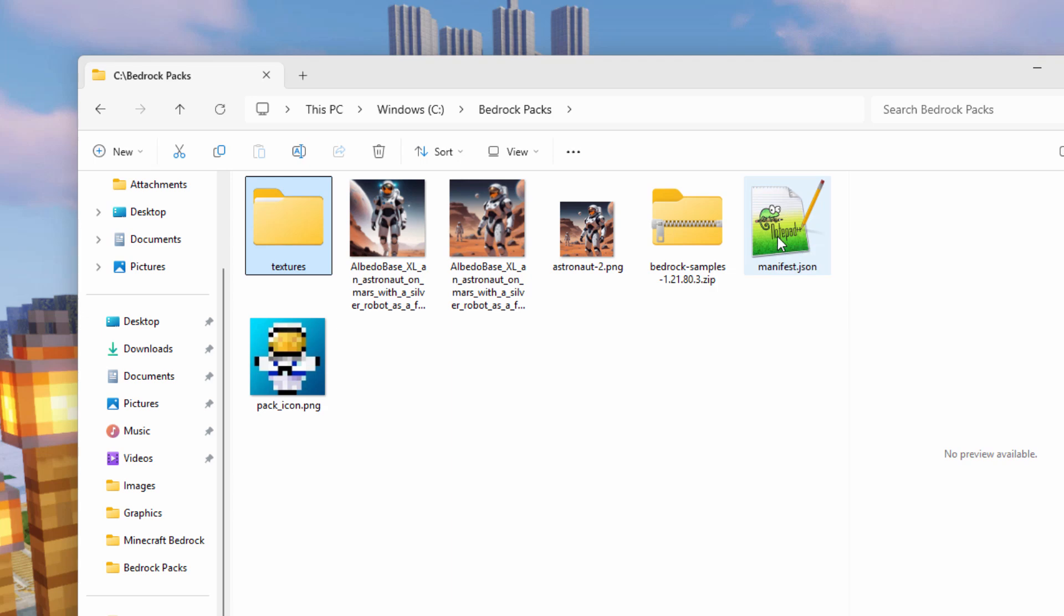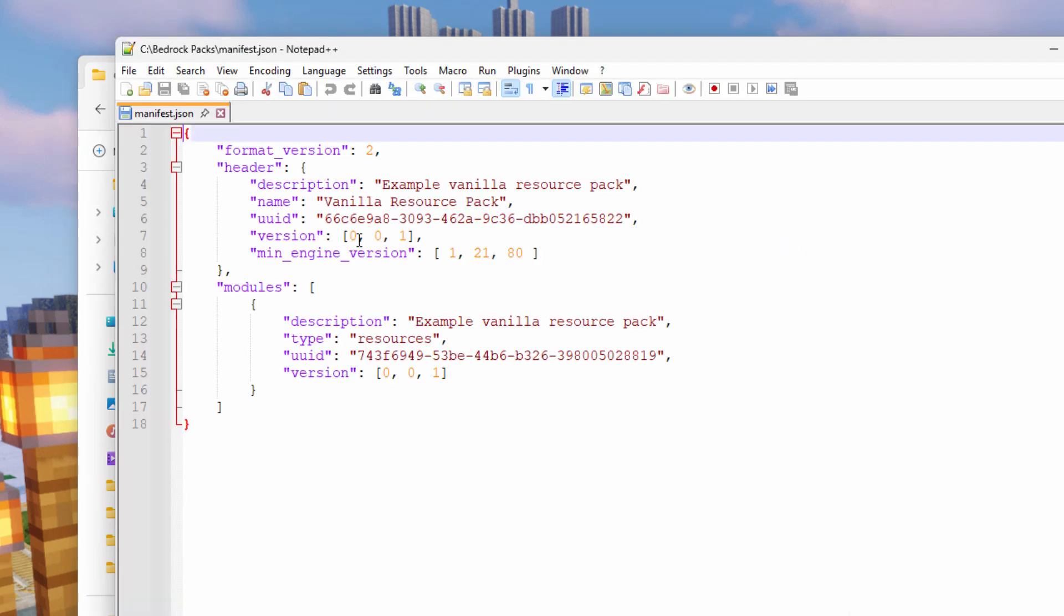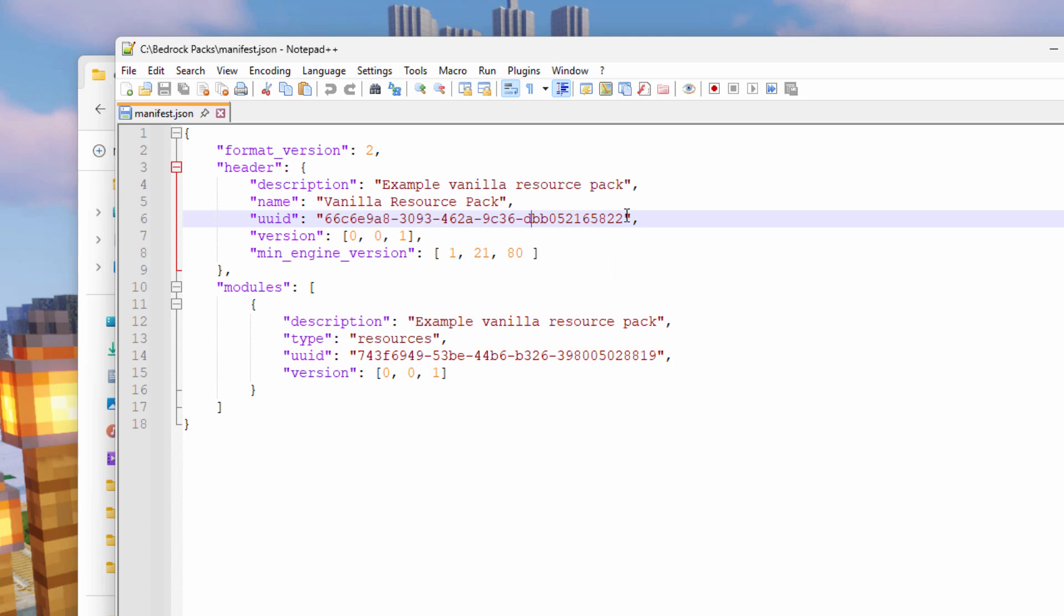I like editing these things in Notepad Plus Plus. It's a free download. Double click on that. And you see where it says UUID. There's two of these. One up here and one down here. We need to have new codes in those two places. They're kind of like license plates on a car. Every car has to have different license plates. Every pack has to have different codes. Now we can get those for free online.